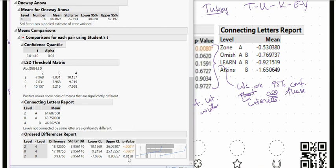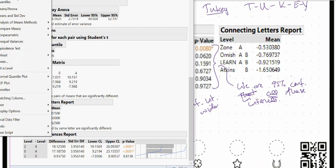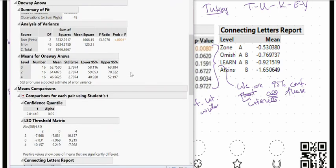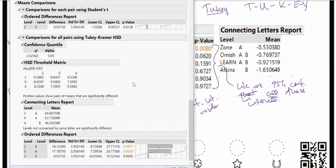If we want to control so that when we have looked at all three comparisons there is only a total 5% chance of making an error, we use Tukey. We go back to the red arrow menu, come down to comparing means, and select all pairs Tukey. Scrolling back to the bottom, we see the ordered differences report with the same order of effects.